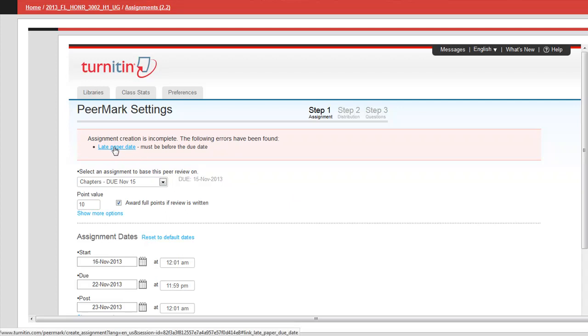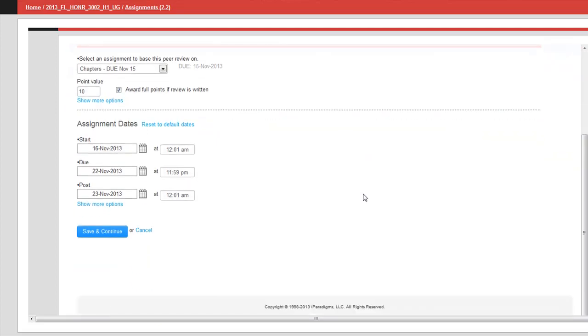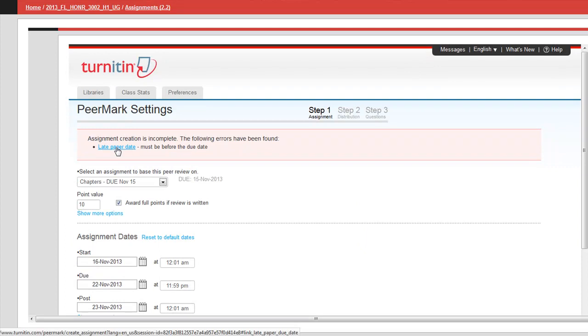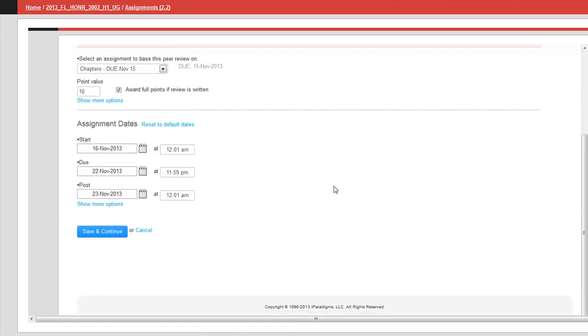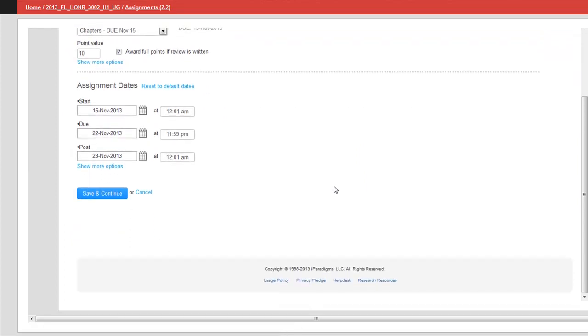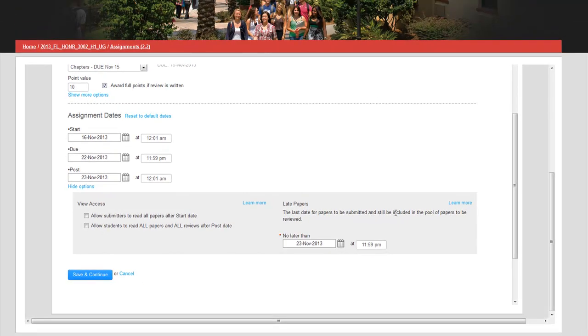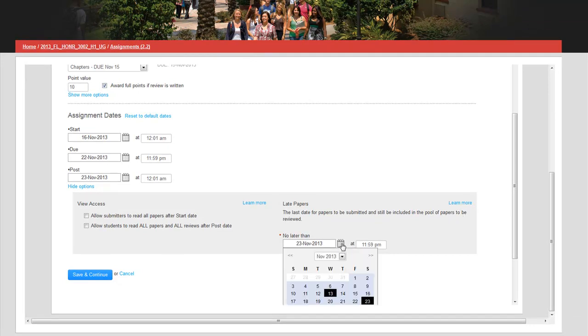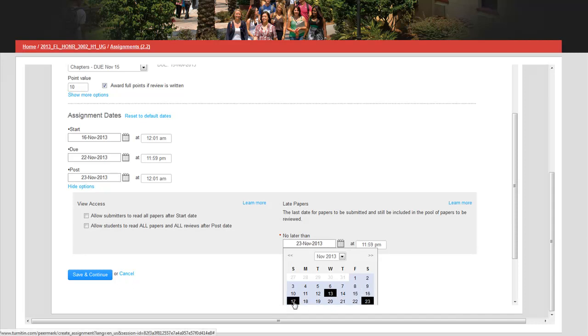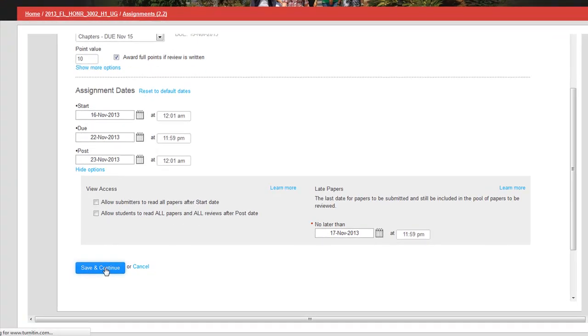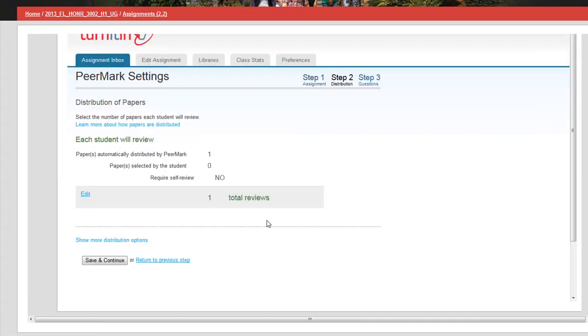Sometimes you'll get this late paper date. Just click on this link because otherwise you will never find the box. When you click on that link then it opens up something at the bottom. Under show more options, the last date for papers to be submitted and still be included - I have to set that. Because the start date is the 16th, the 17th is the latest you can submit something late. I click save and continue and notice that our error goes away.